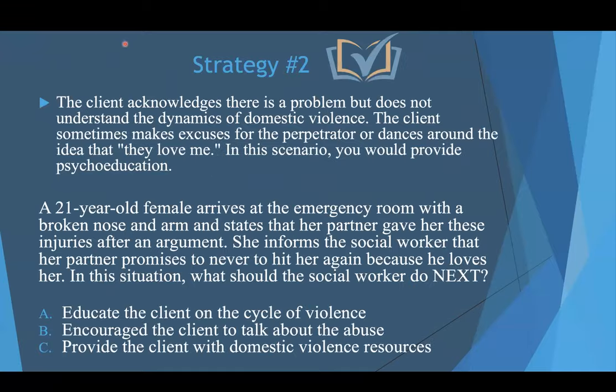So let's talk about strategy number two. The client acknowledges there's a problem but does not understand the dynamics of domestic violence. The client sometimes makes excuses for the abuser, making statements such as 'he loves me, he cares about me.' In this scenario, you would want to provide psychoeducation.